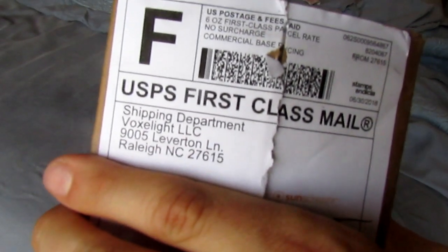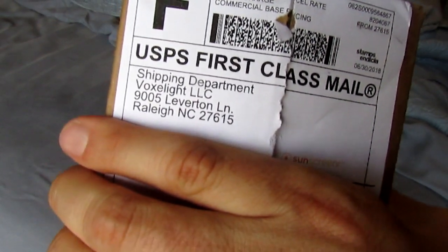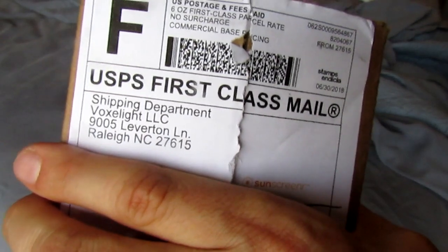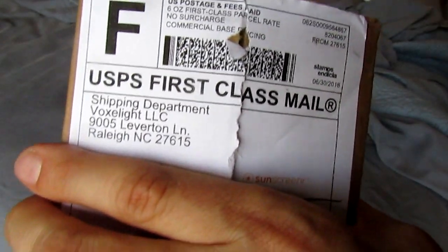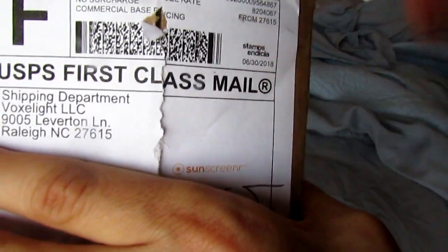Here it is, finally, after years of waiting. I think I've lost track. I got my sunscreener.